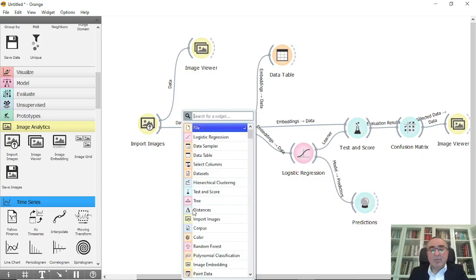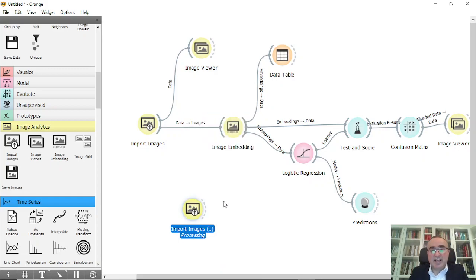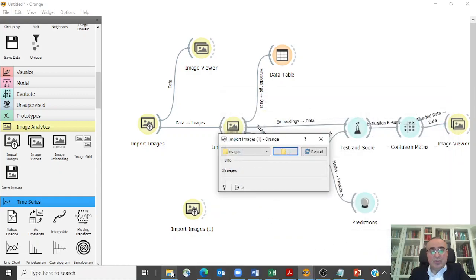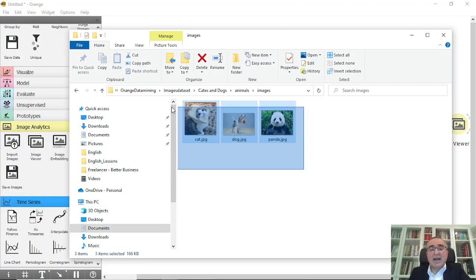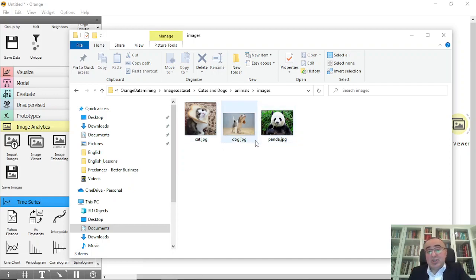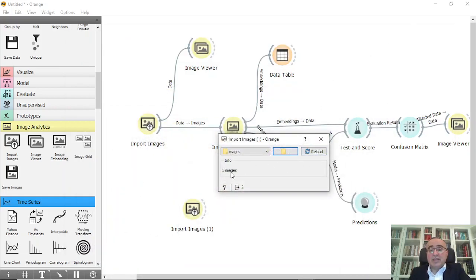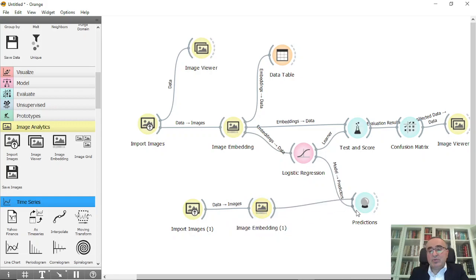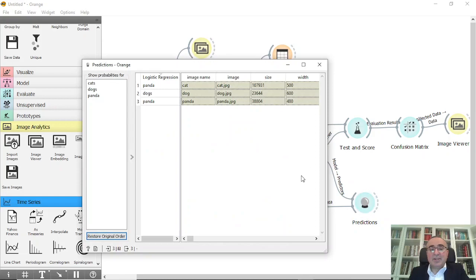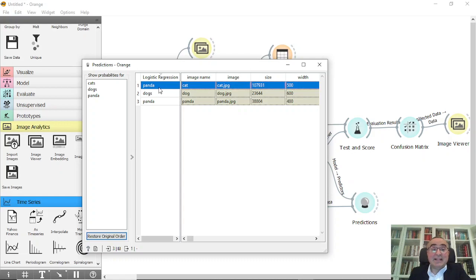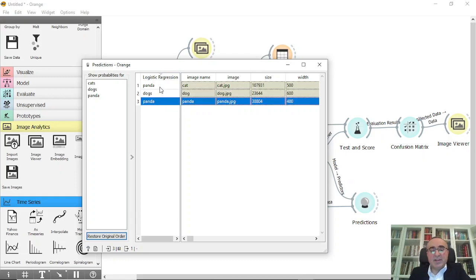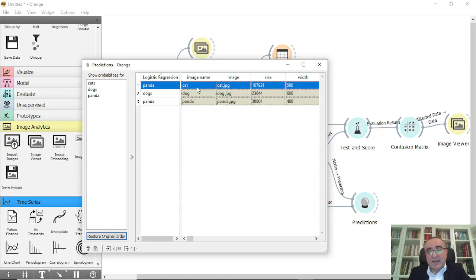For prediction, I import three test images from the images folder — a cat, a dog, and a panda. I connect this new Import Images to an Image Embedding widget, then connect that Image Embedding to Predictions. Double-clicking Predictions shows the results: the cat image was predicted as panda — wrong, a misclassification — the dog was predicted as dog — correct — and the panda was predicted as panda — correct. So two out of three were correctly classified by Logistic Regression.